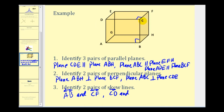Another example: the line passing through A and G. We do have to be careful here — line CF and line BH do not intersect, but they would be in the same plane and therefore they are not skew lines. I hope you found this helpful.